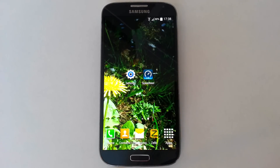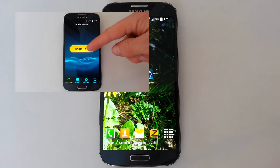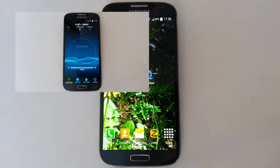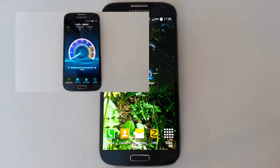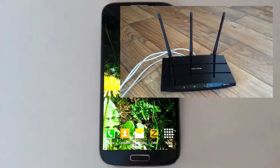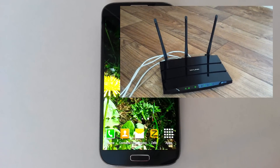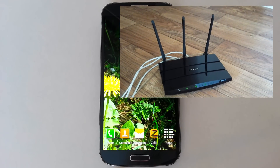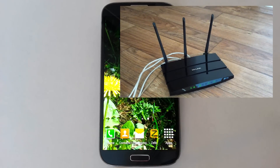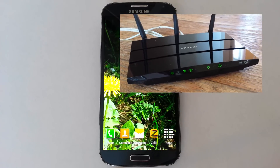Hello, welcome to my video. Today I will show you how fast Wi-Fi AC is with low signal strength, and the difference between Wi-Fi AC working on 5 gigahertz and Wi-Fi N working on 2.4 gigahertz far from the router.